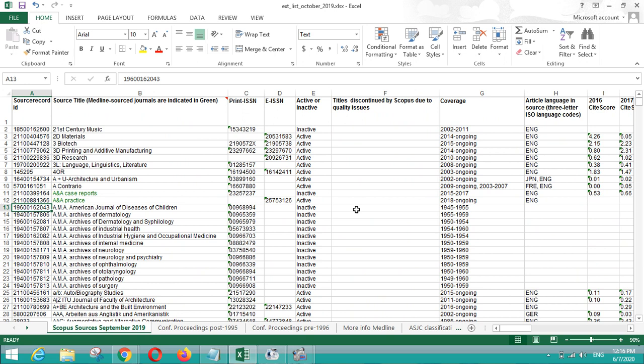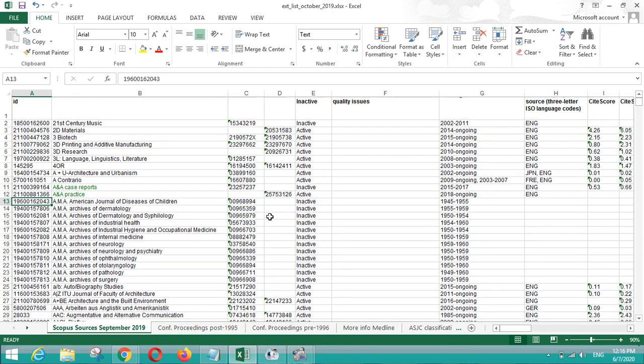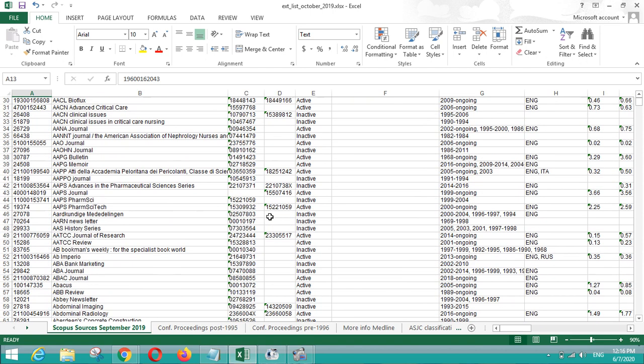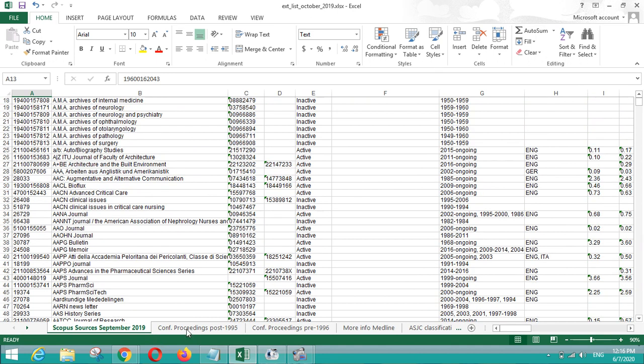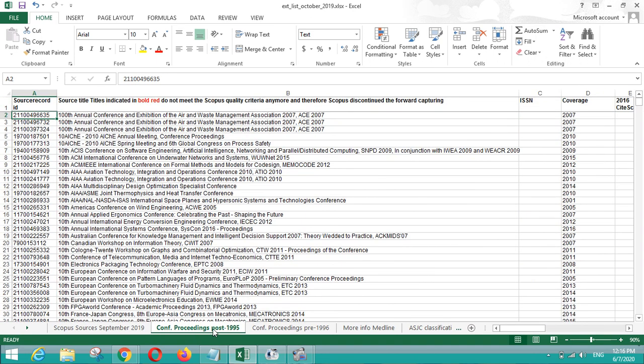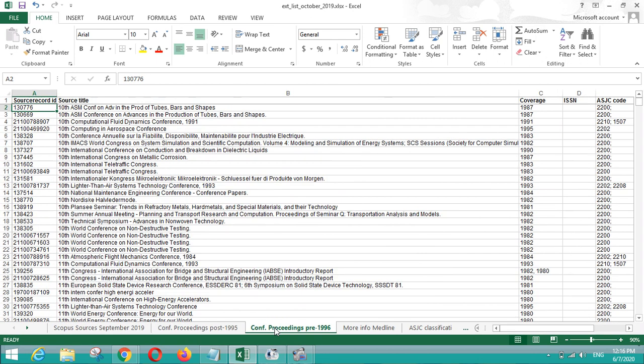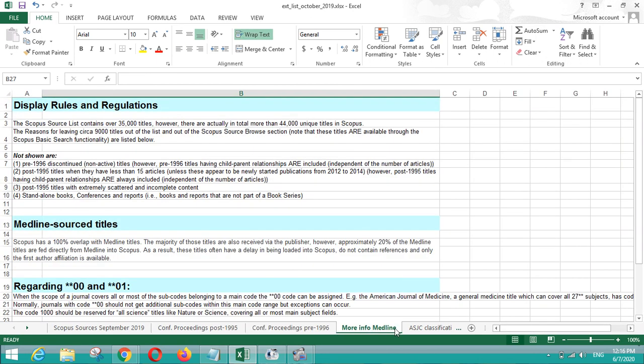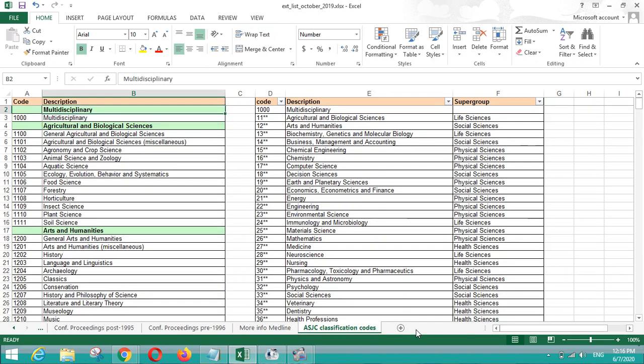If you are looking to publish a paper in Scopus indexed journal, this link or this list will be very useful to you. Apart from those journal series or book series, you can also see the conference proceedings present in the different sheets. More info about Medline. They are another ASJC classification codes that we have seen in the main Scopus list.